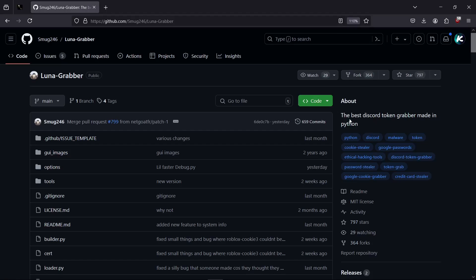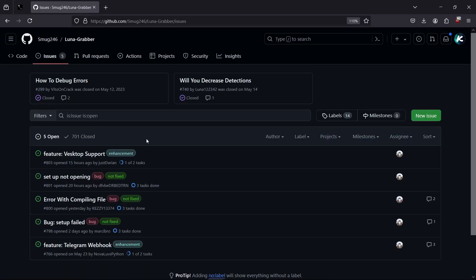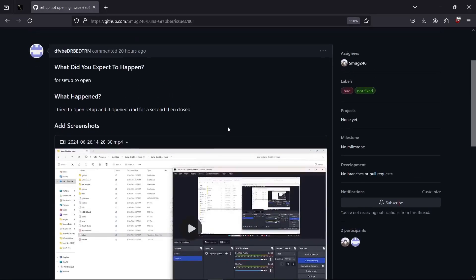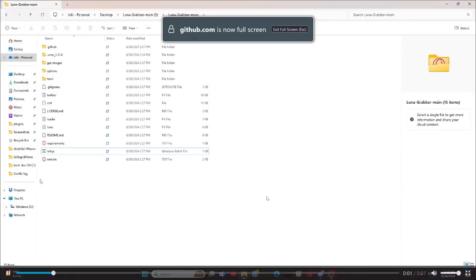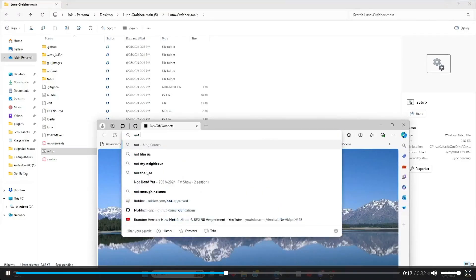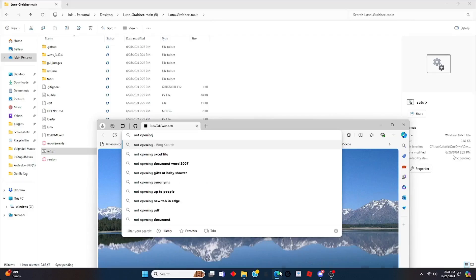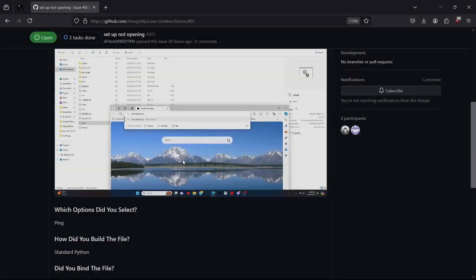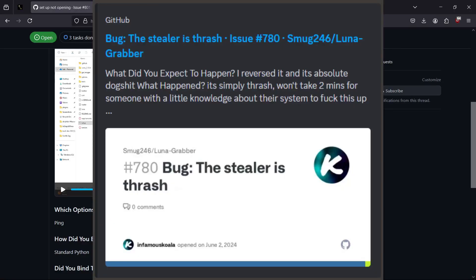This is marketed as the best Discord token grabber made in Python, so we're definitely going to put that to the test. The issues on this thing are absolutely horrible. Someone opened a GitHub issue showing a video of him double-clicking the setup file and it immediately closing — the file wouldn't open at all.